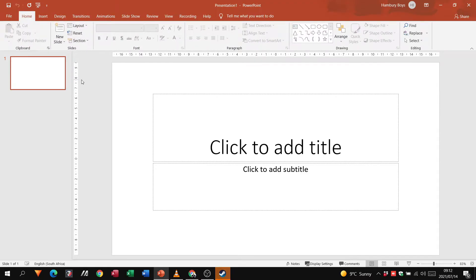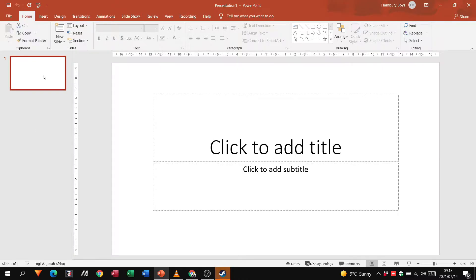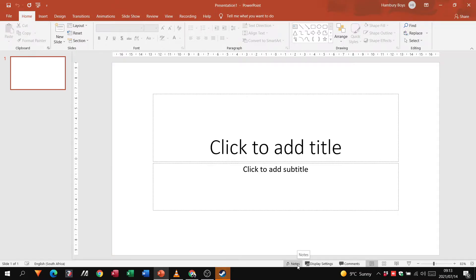When you open up PowerPoint you'll have this section on the left side, and this will show you how many slides you have in your presentation. It'll allow you to sort your slides, delete your slides, and when you click on a particular slide, the main window will show you what's actually inside that slide. At the bottom you'll see a section where you can add notes, display settings, comments, and the different views.